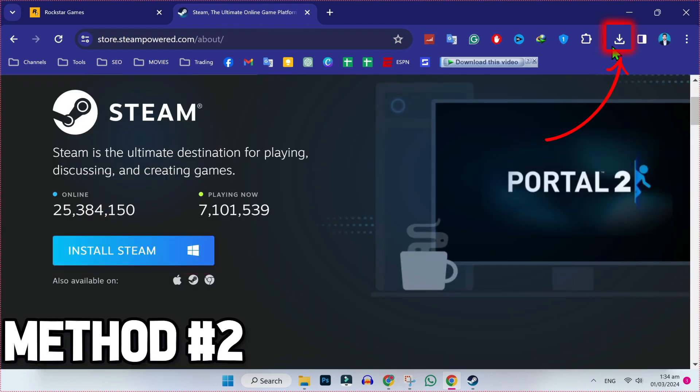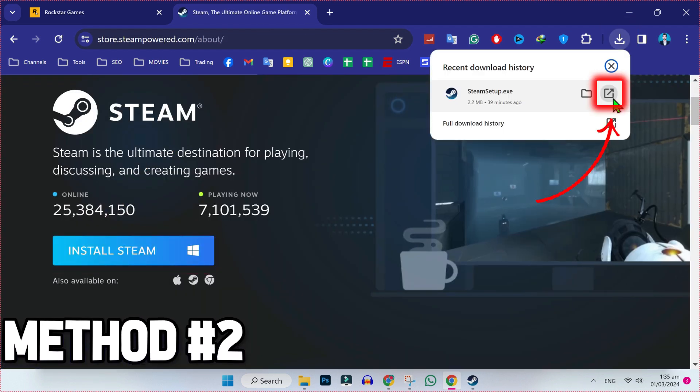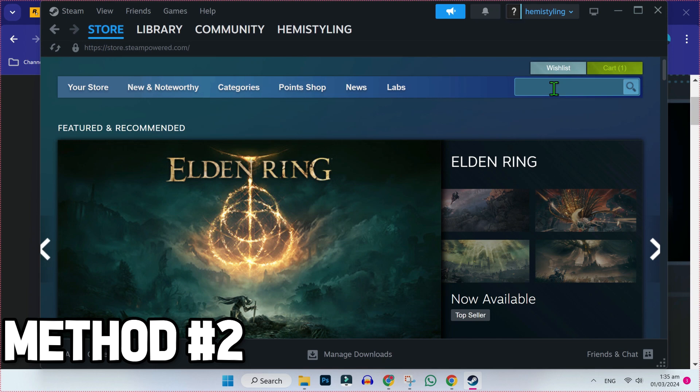After installing this, then open your downloads and click on this open. It will open your program here like this.